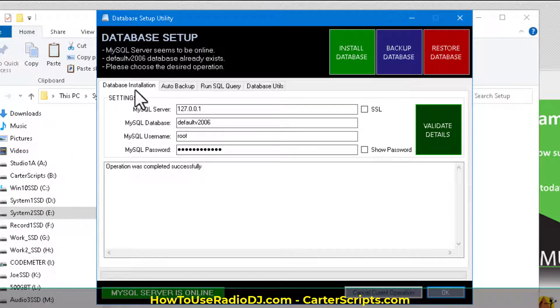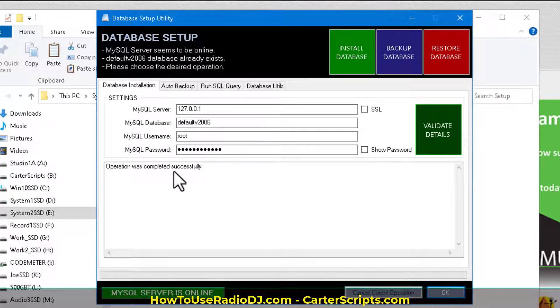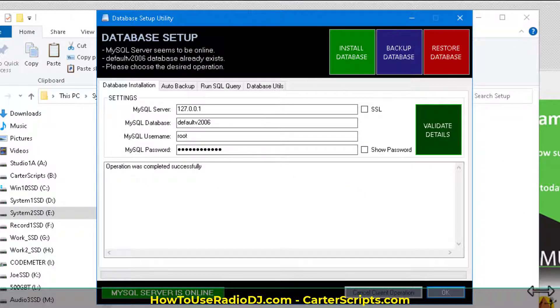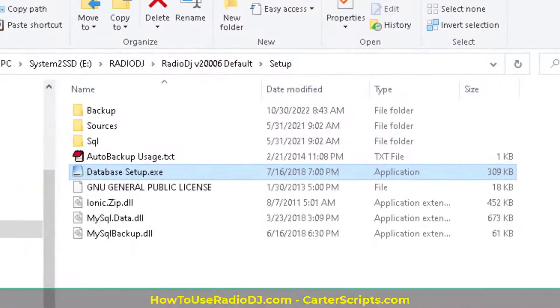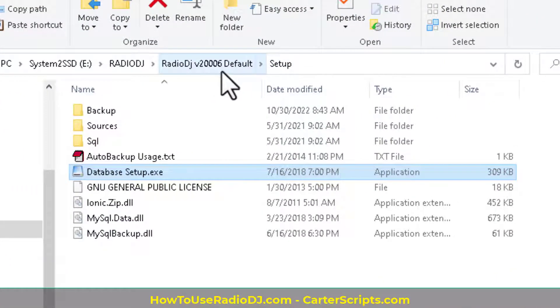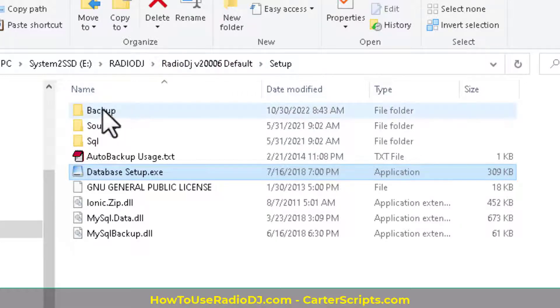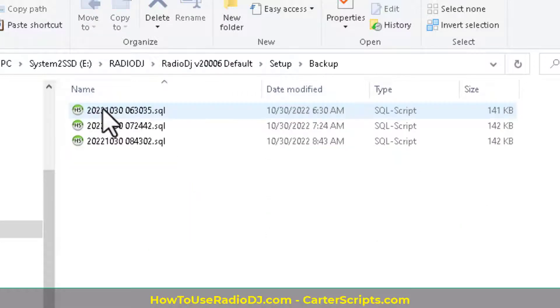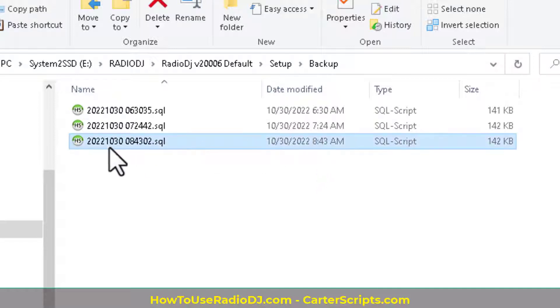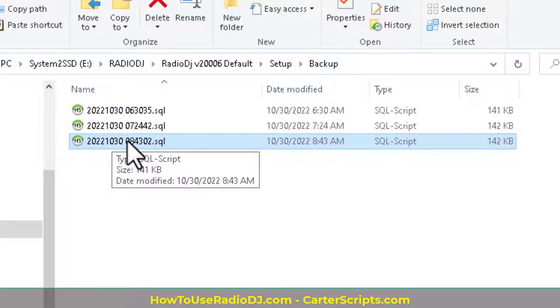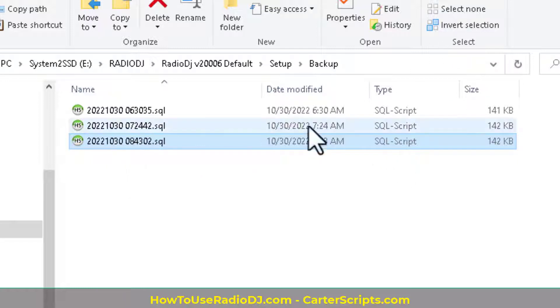And always go back to this first tab, the database installation tab, to make sure that there are no errors no matter what you're doing. All right, so it said it backed up. I am inside of the 2006 default setup. So I'm going to the backup, and as you can see, it is currently 8:43 a.m. on a Sunday. So this is the latest backup. This is what we're going to be working with.